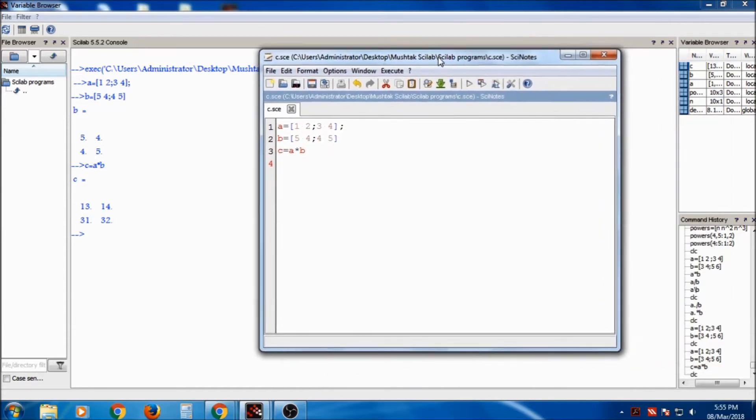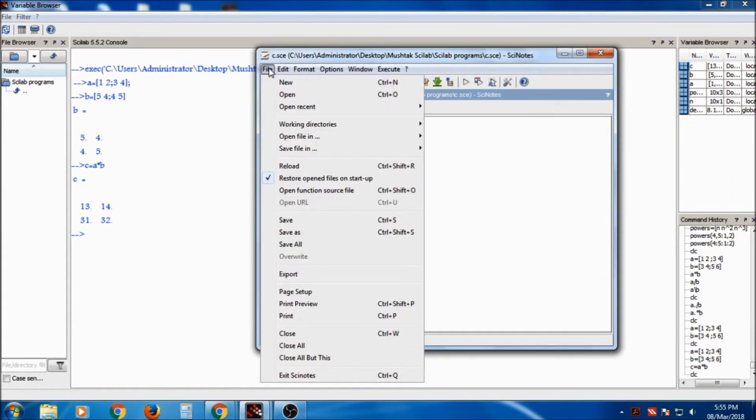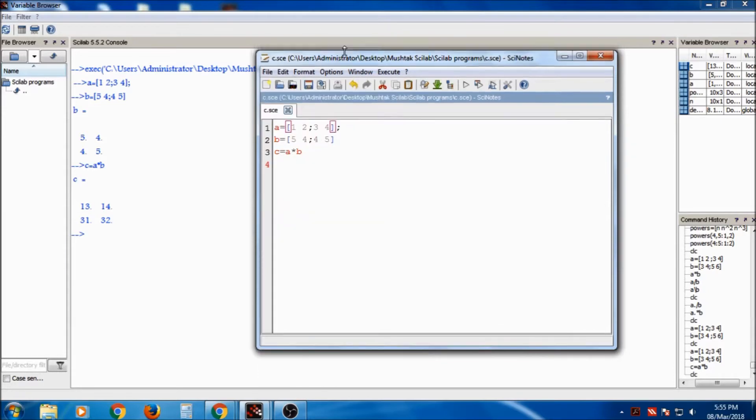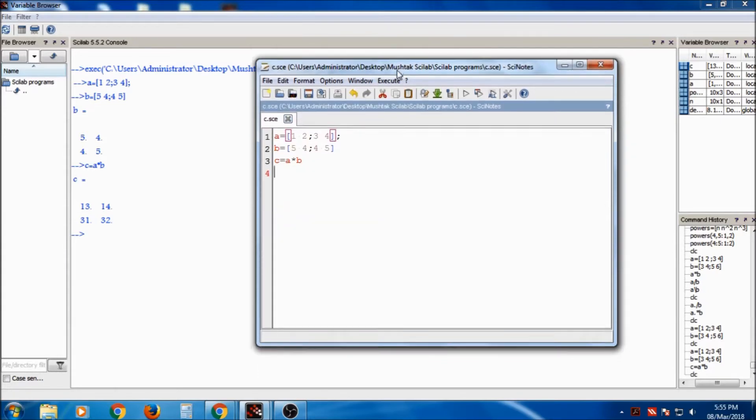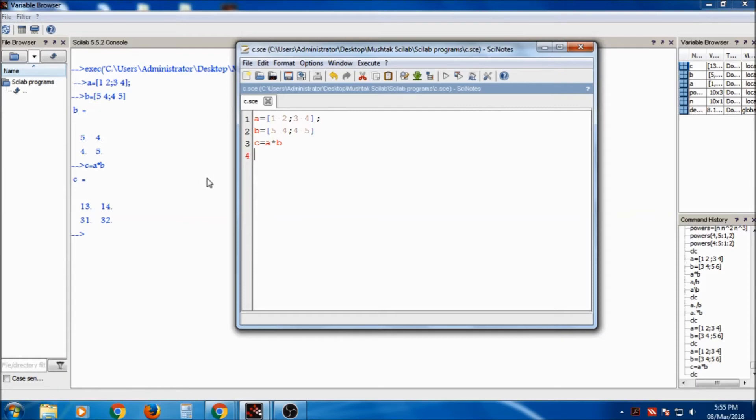So it is very easy to change, to save, and because of that, instead of writing it in the console, it is better to write in the Scinotes. So it will be very easy, as well as very useful for saving the program.